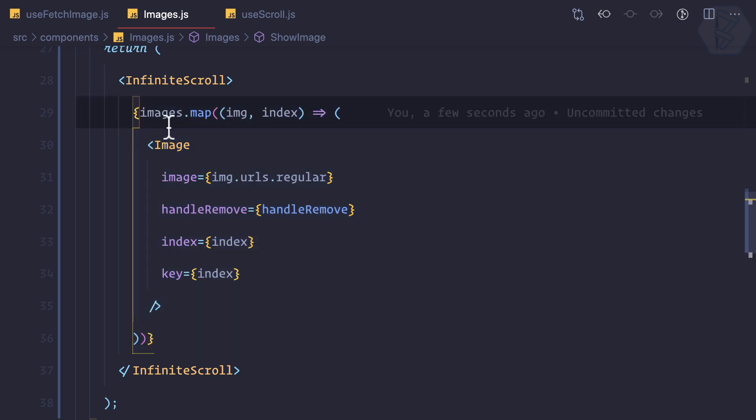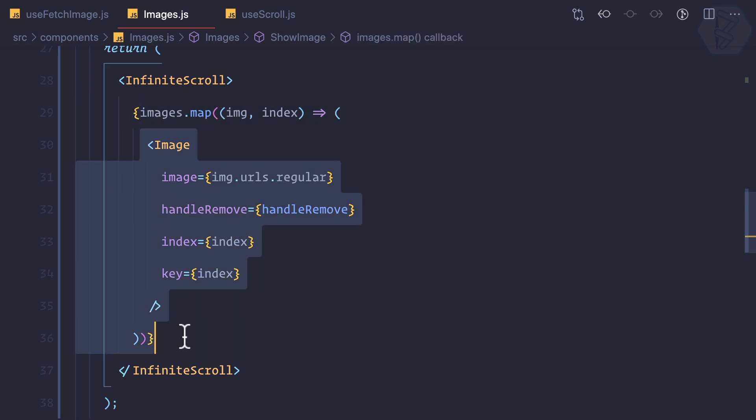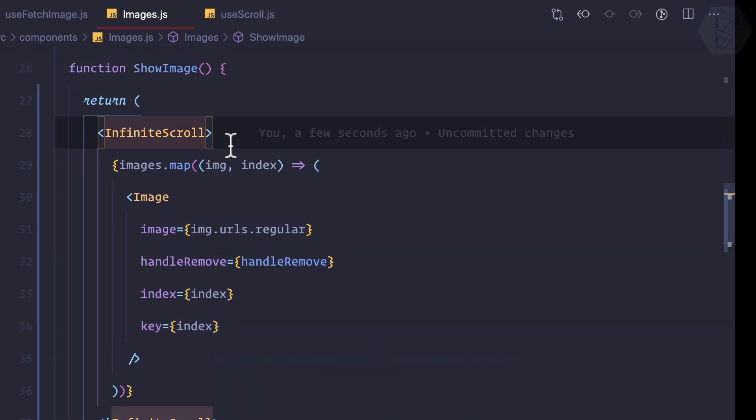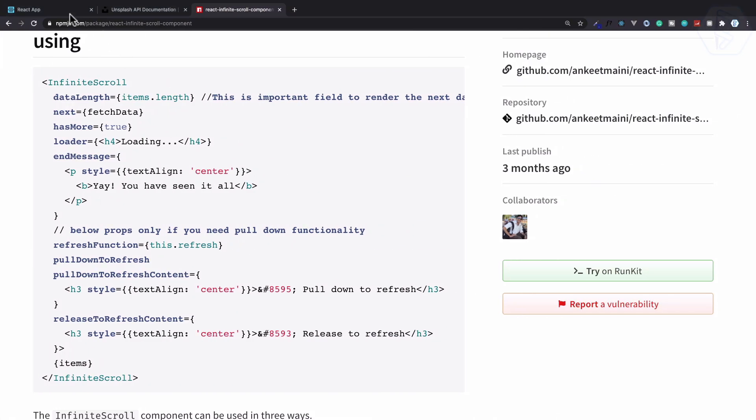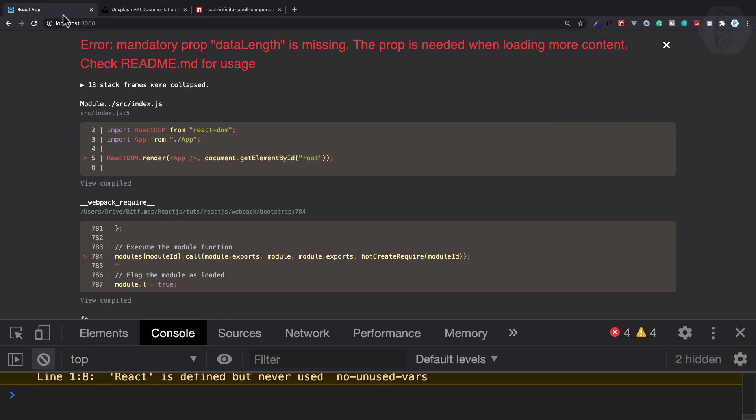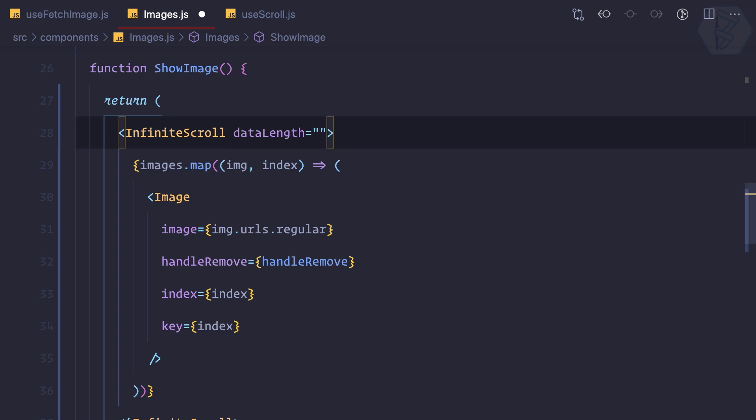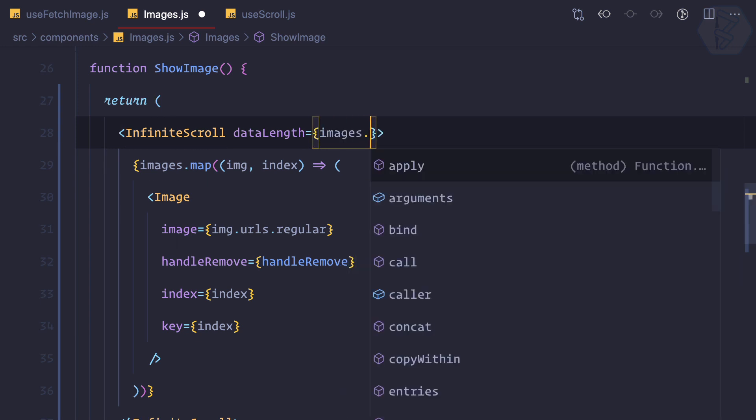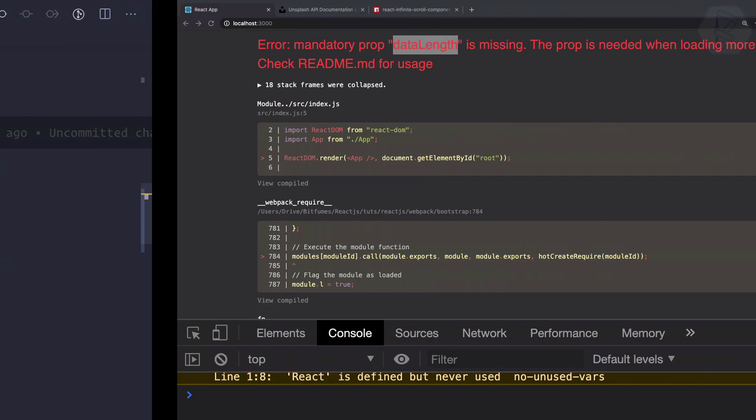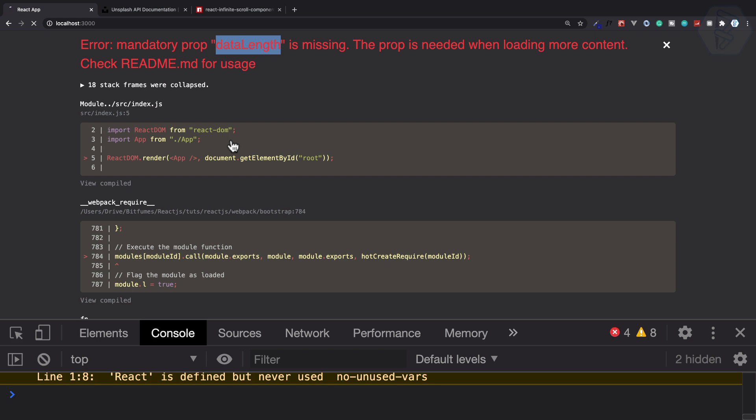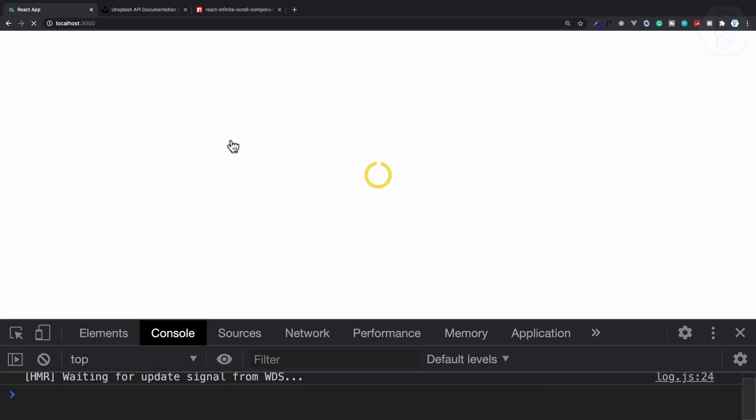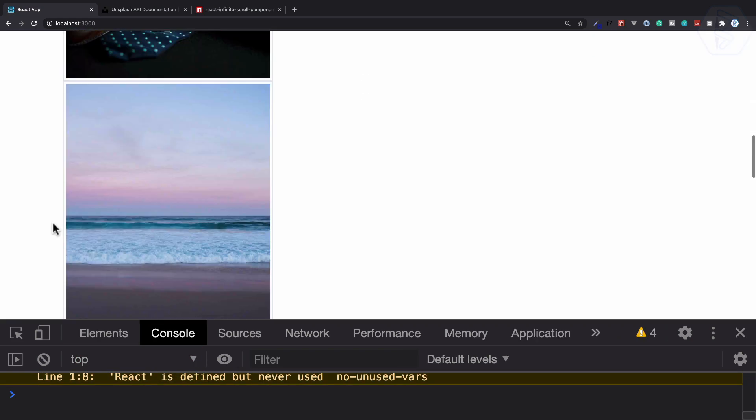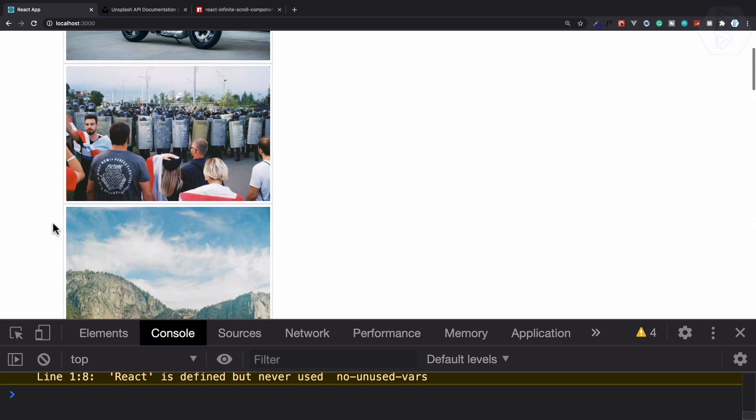Okay but now if I do this and go here, it says data length is missing. Obviously we know. So data length will be images dot length. Okay next we have some more error. No we don't have any error but we have lost the styling. Don't worry about that.